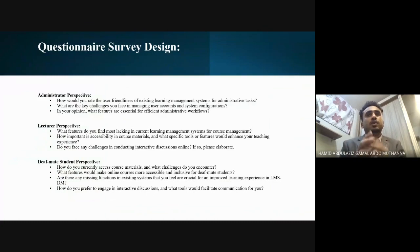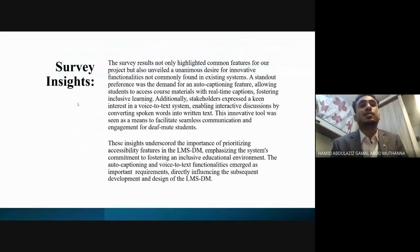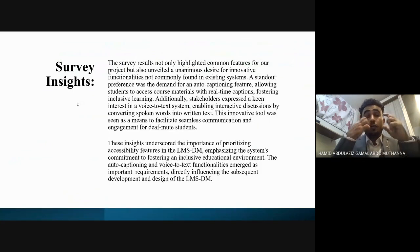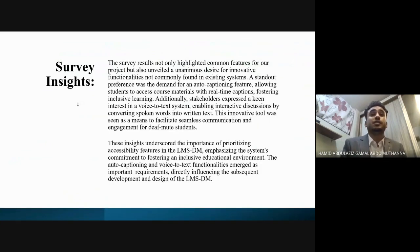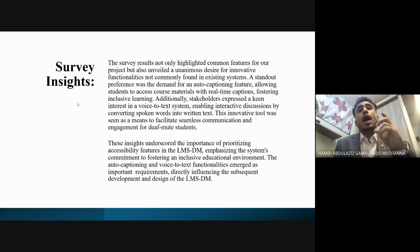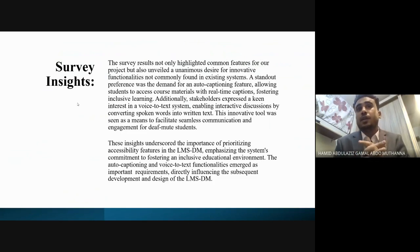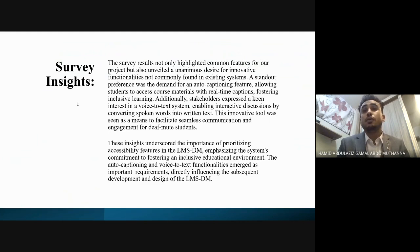I won't read all the questions due to time constraints, but you can refer to the slides. The survey results were surprising — they not only highlighted common features but also revealed a desire for innovative functionalities not commonly found in existing systems.